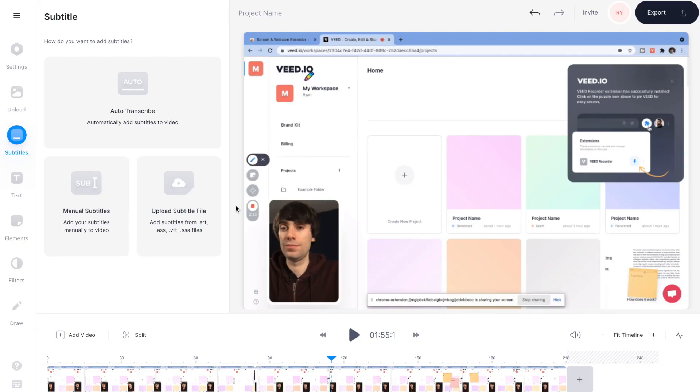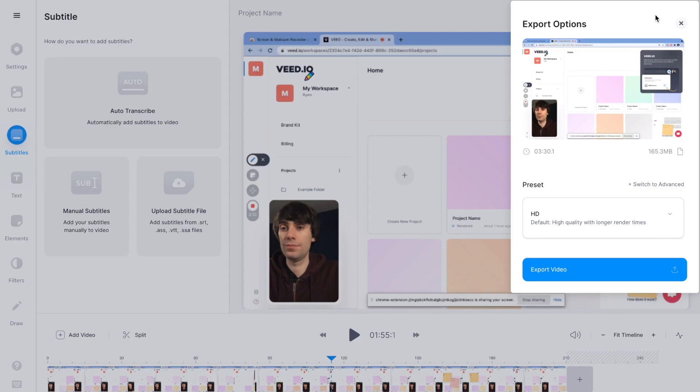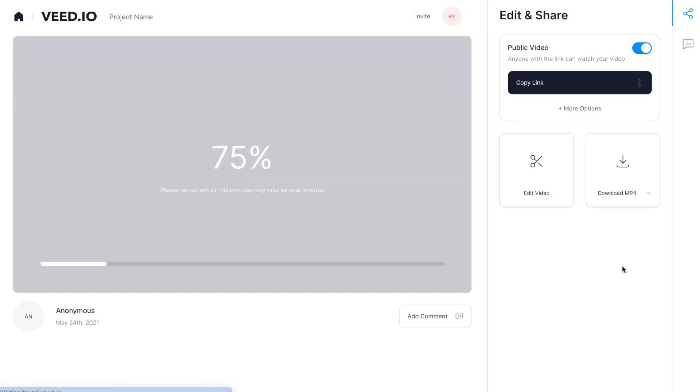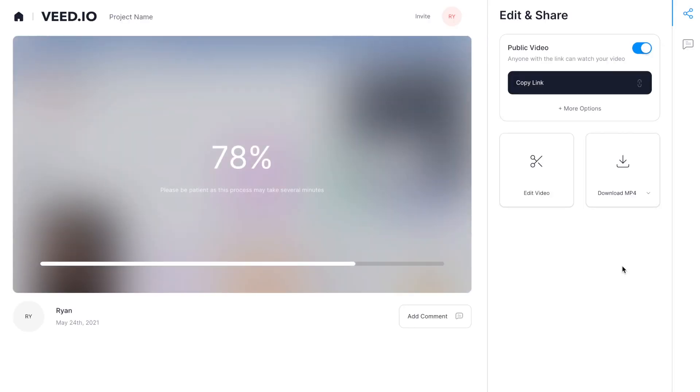When you've finished editing, it's time to export. Just go to the top right-hand corner of the editor and hit export, and then export video. And Veed will once again render your file.